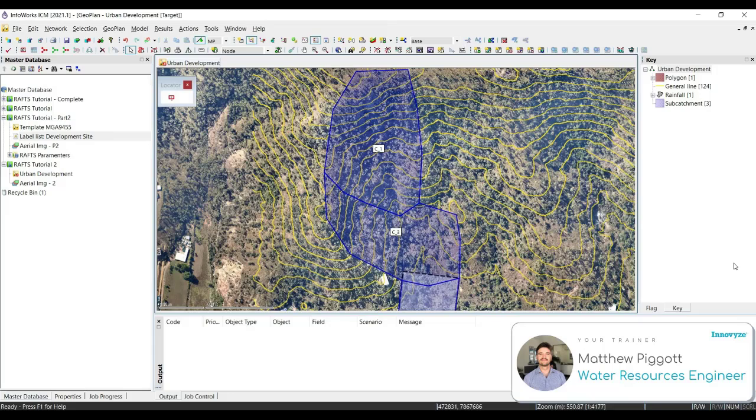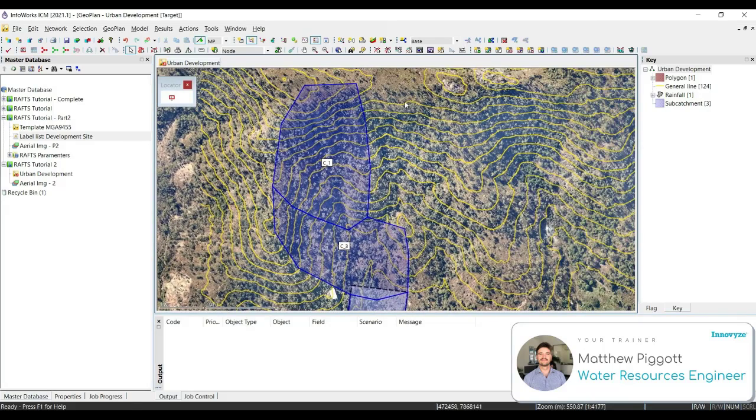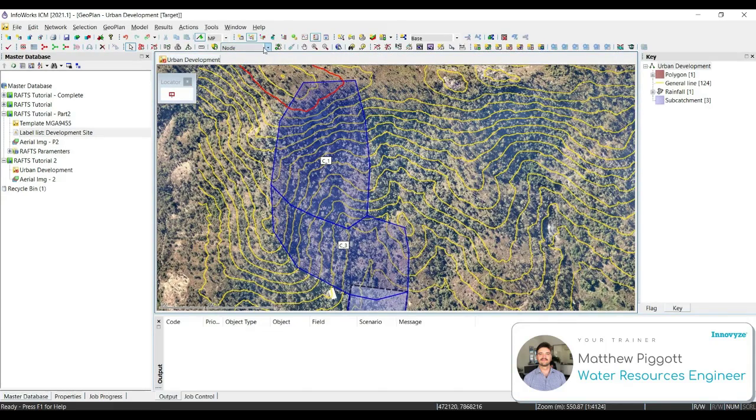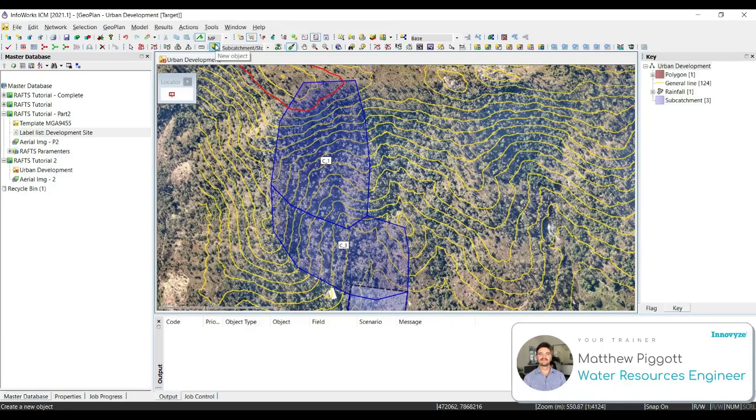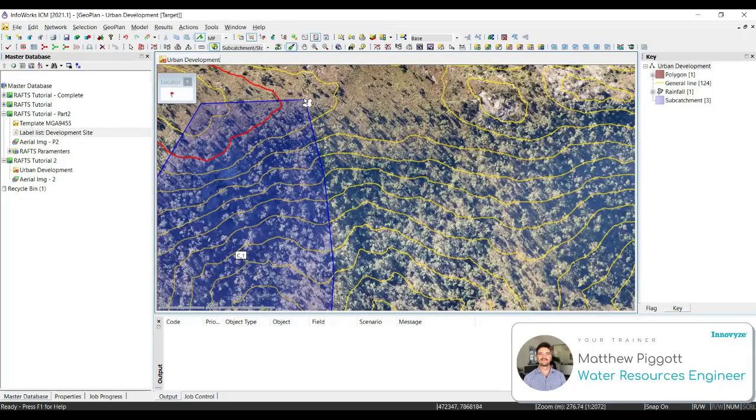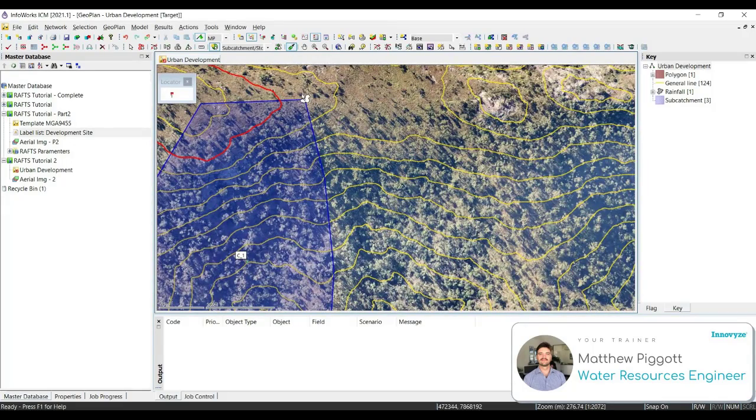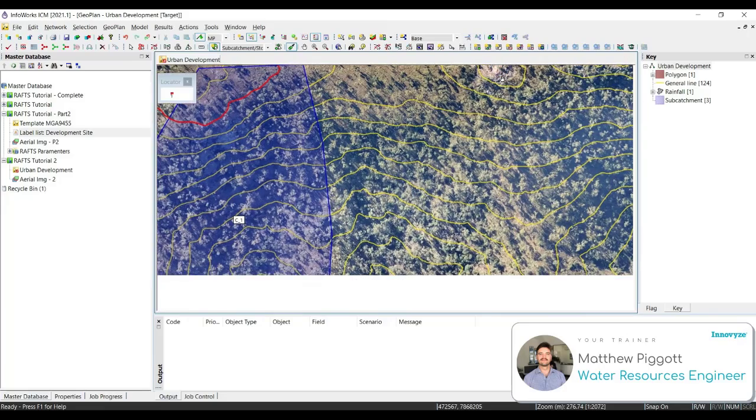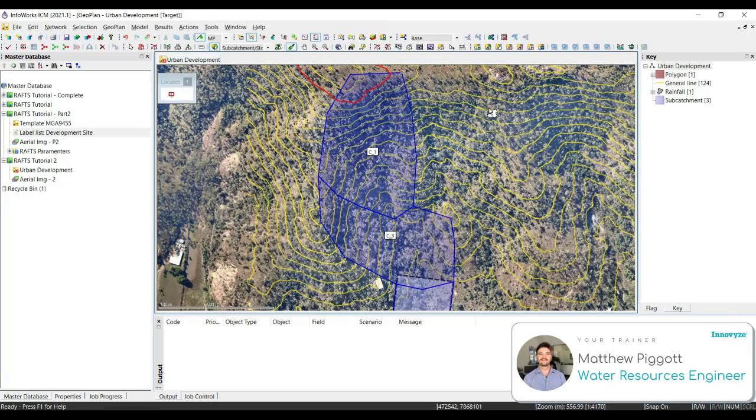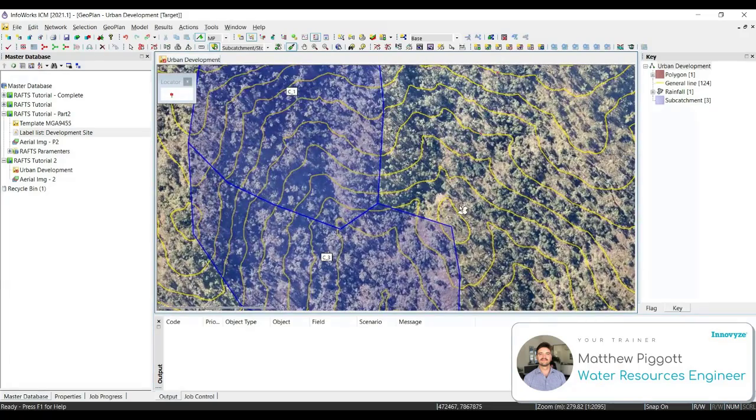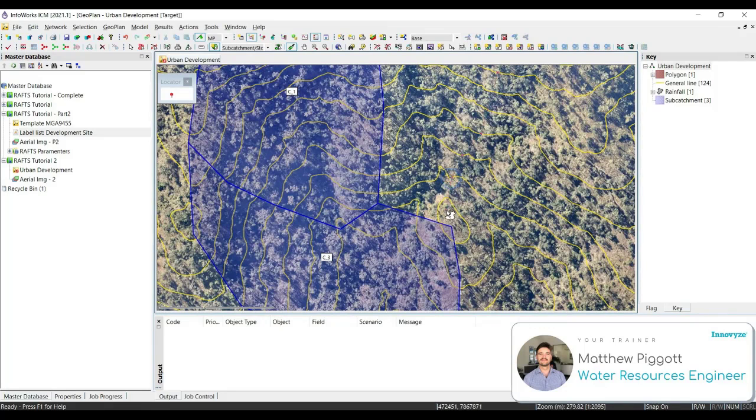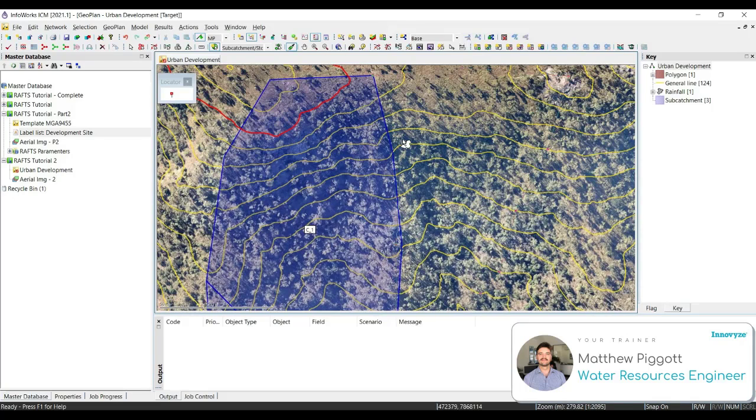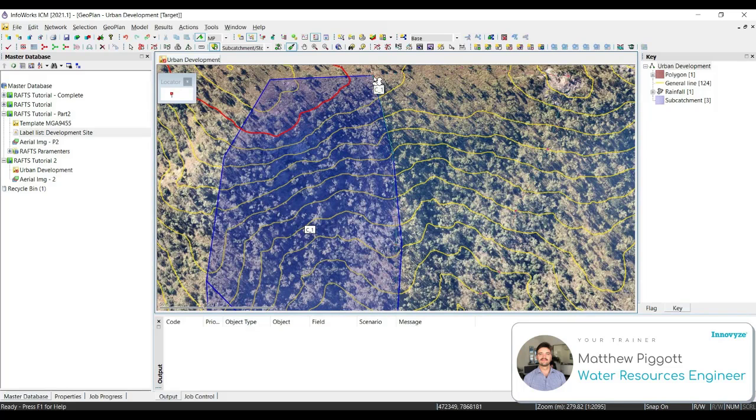Now let's look at delineating the rest of this subcatchment. So what we want to do is we're going to select Subcatchment from the drop-down, hit the New Object tool, and we're going to start drawing the subcatchment. It's a good idea to ensure that we have snapping mode on.